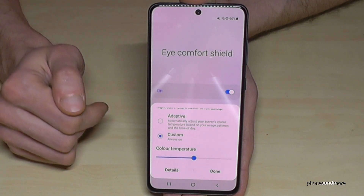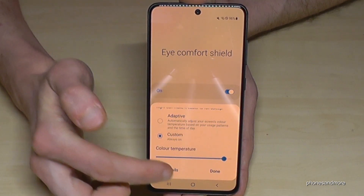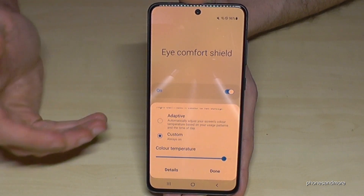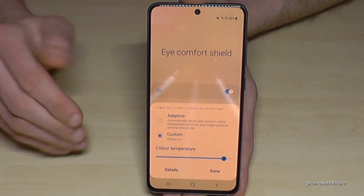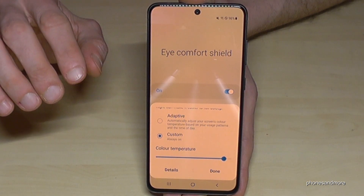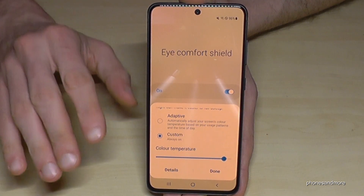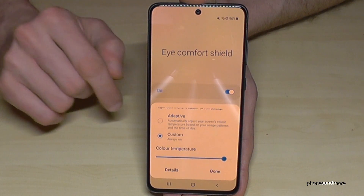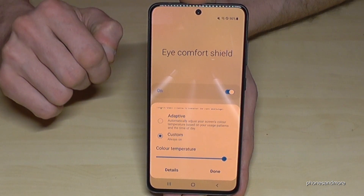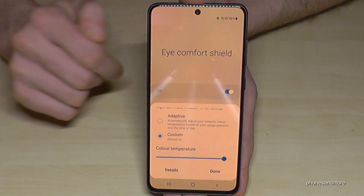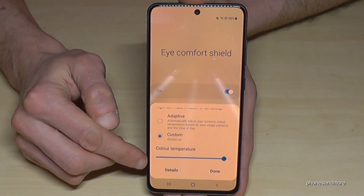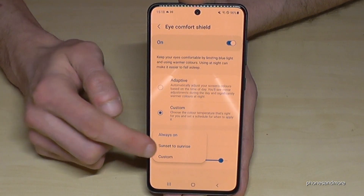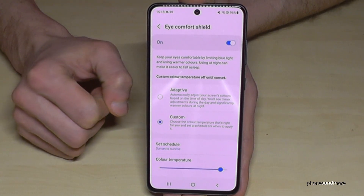I recommend switching to 'Custom' so you can change the color temperature yourself. The warmer you set it, the more powerful the filter — the screen color really changes. It's a bit unusual at first but very good for your eyes, especially in the evening. Universities have found that using a smartphone in the evening disturbs sleep. You can schedule this automatically from sunset to sunrise — the phone detects your time zone and turns it on and off automatically.